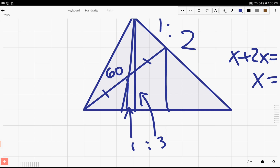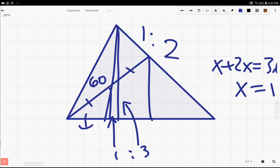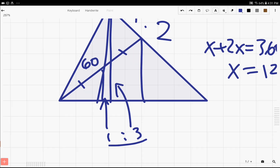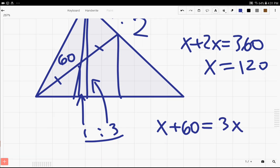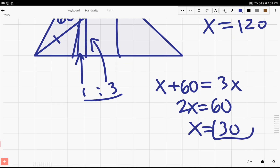Once we know that the heights are in the ratio 1 to 3, we can figure out that the area of the triangle we're trying to find is actually one third of the area of the whole relevant triangle, because they share the same base and their heights are in the ratio 1 to 3. So if we call the area of this triangle x, then x + 60 = 3x, which means 2x = 60, and therefore x = 30, which is the answer.